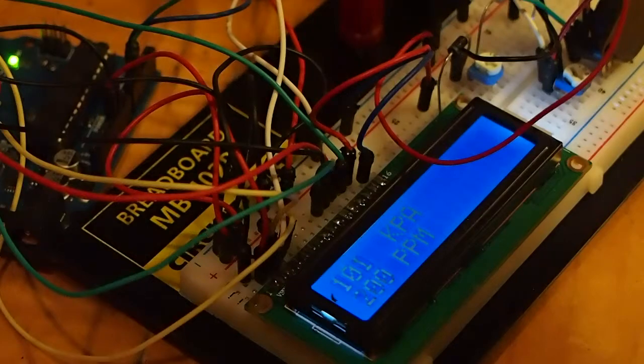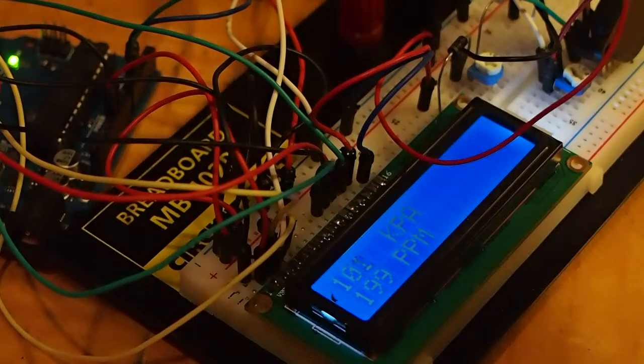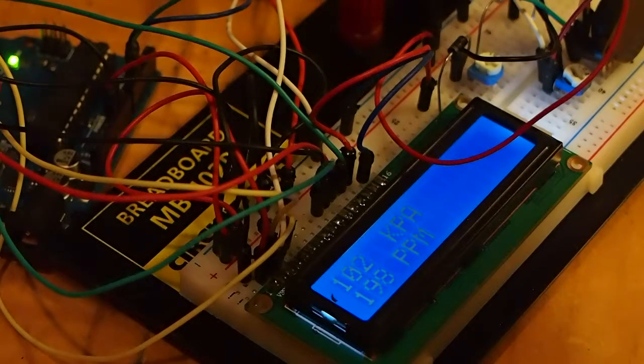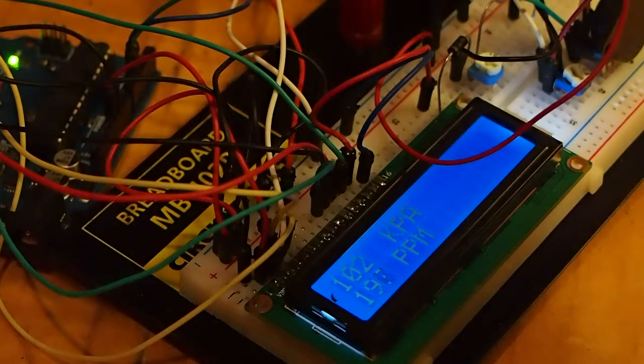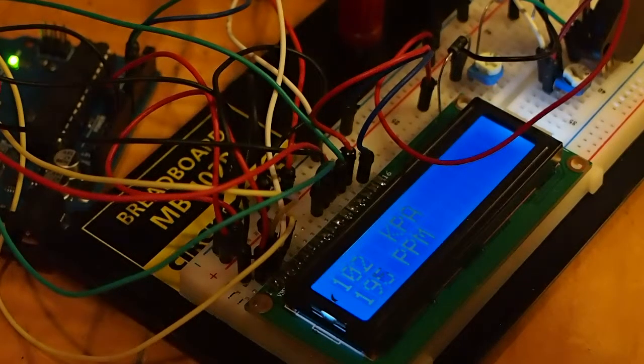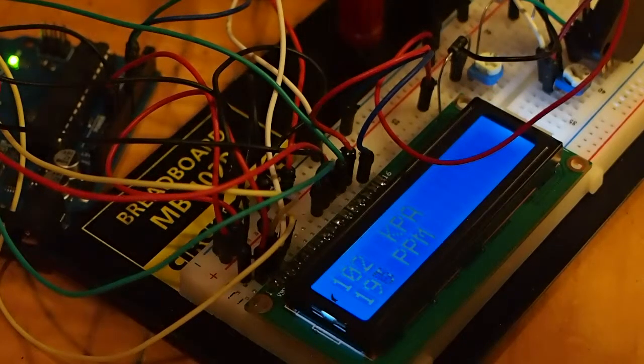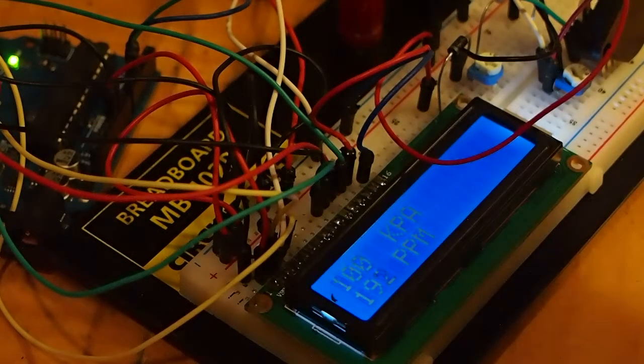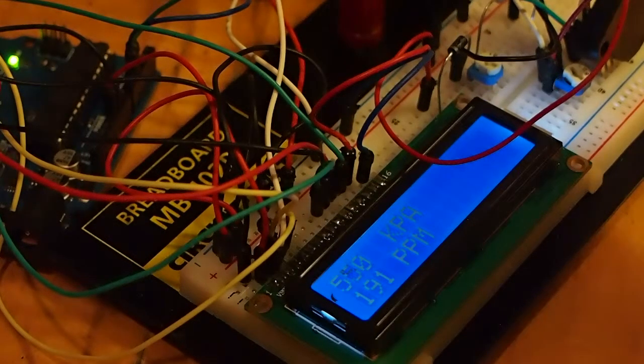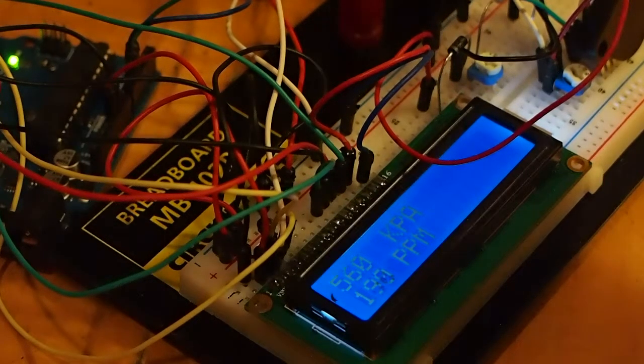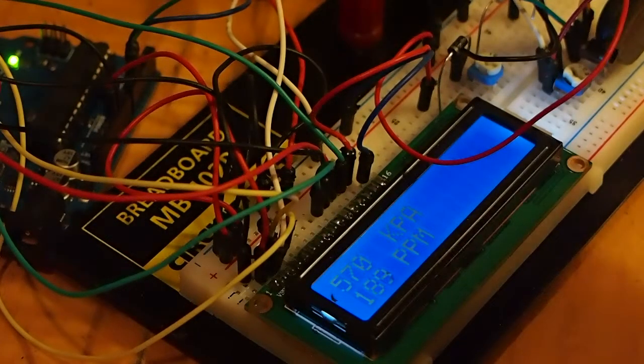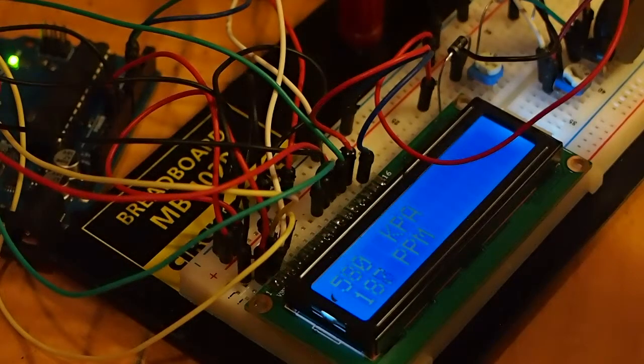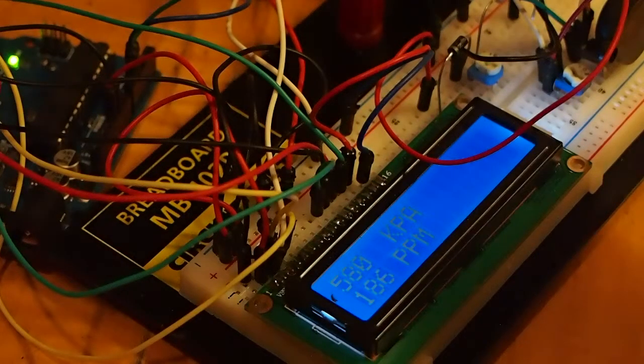Right when it goes below 100, it goes to 999, which then it keeps going down from there. So I thought that this was supposed to measure a vacuum, but it seems like it's really meant to measure positive pressure.